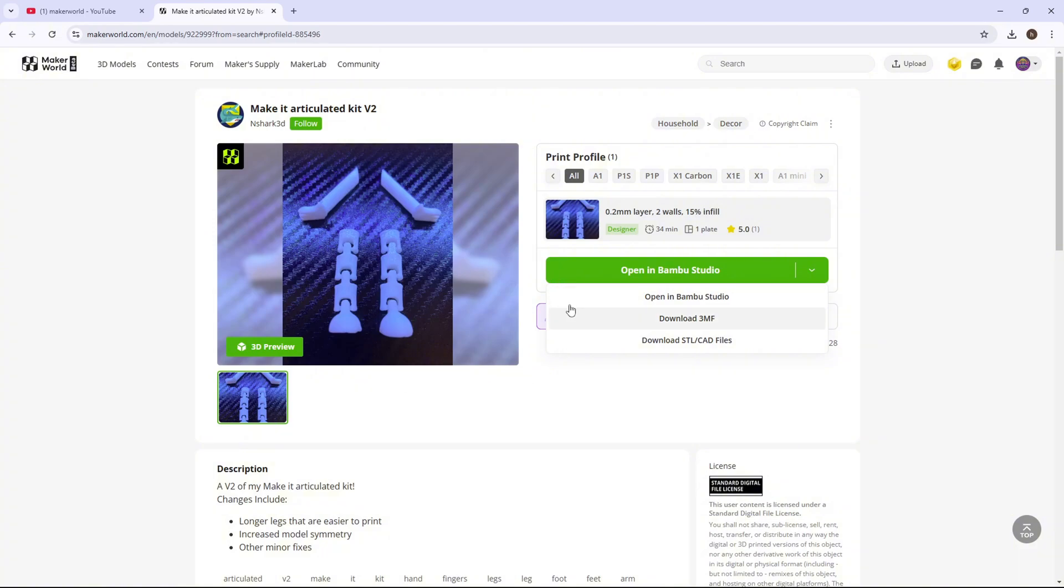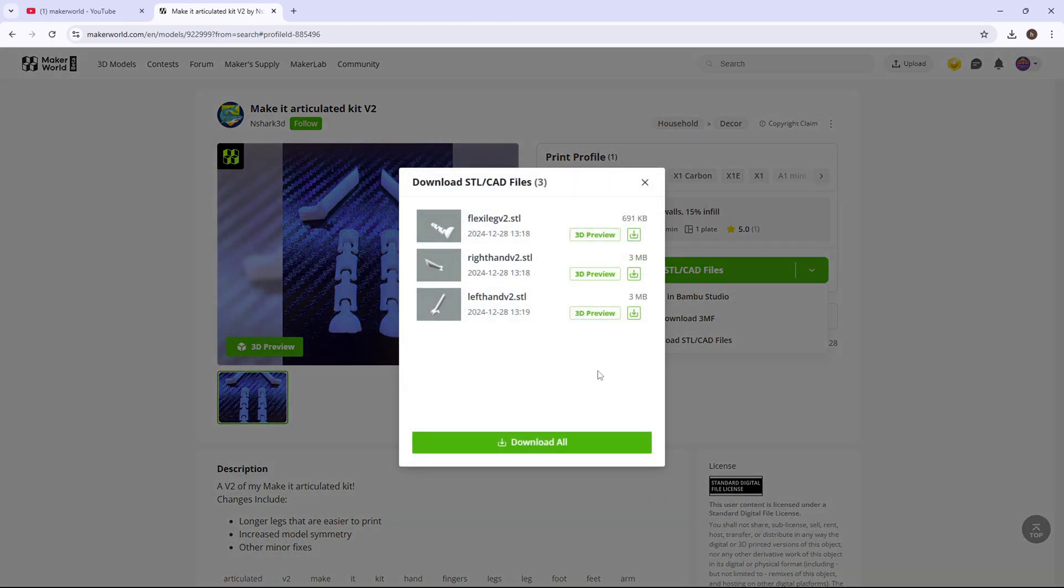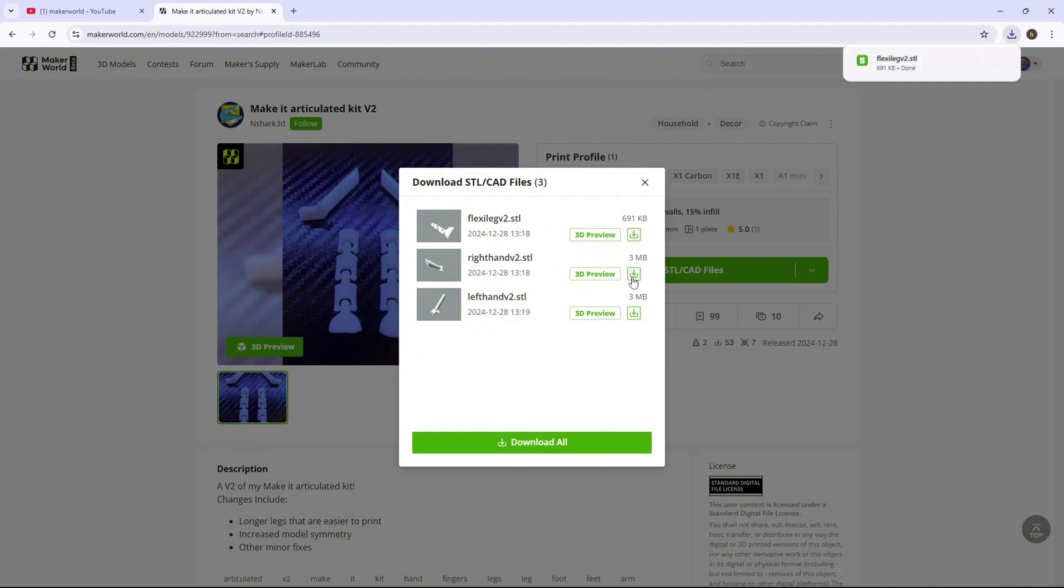All you want to do is click the first link in the description. It should bring you here. You want to click this green arrow right here, and it should drop down. You want to press download STL and CAD files. After that, you're going to want to download the leg, the right, and the left hand.